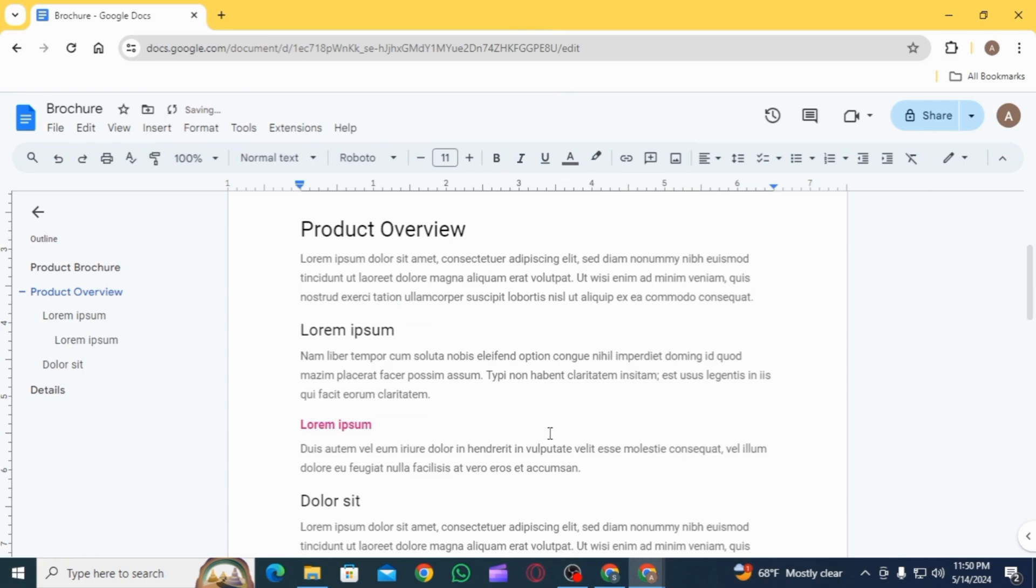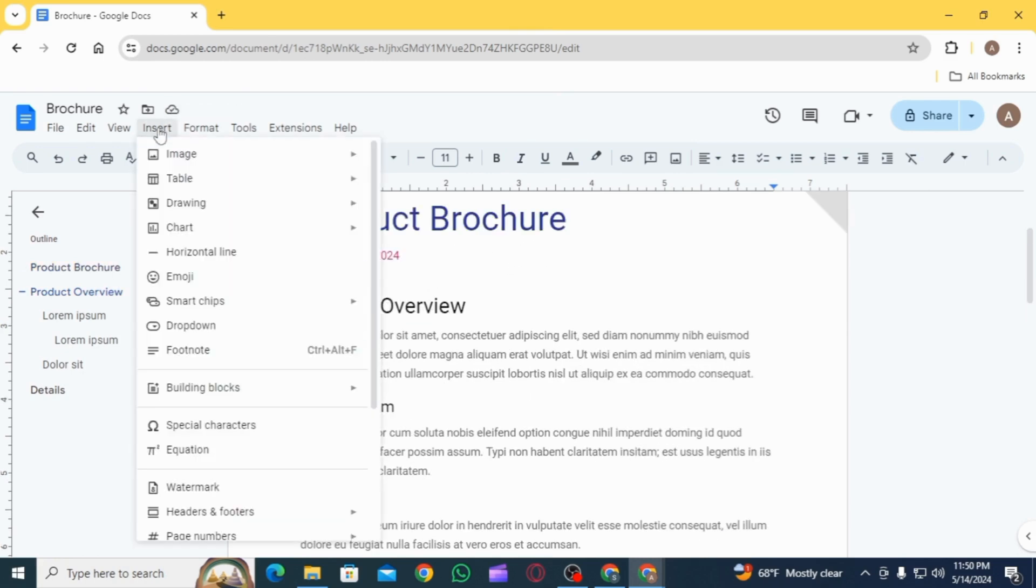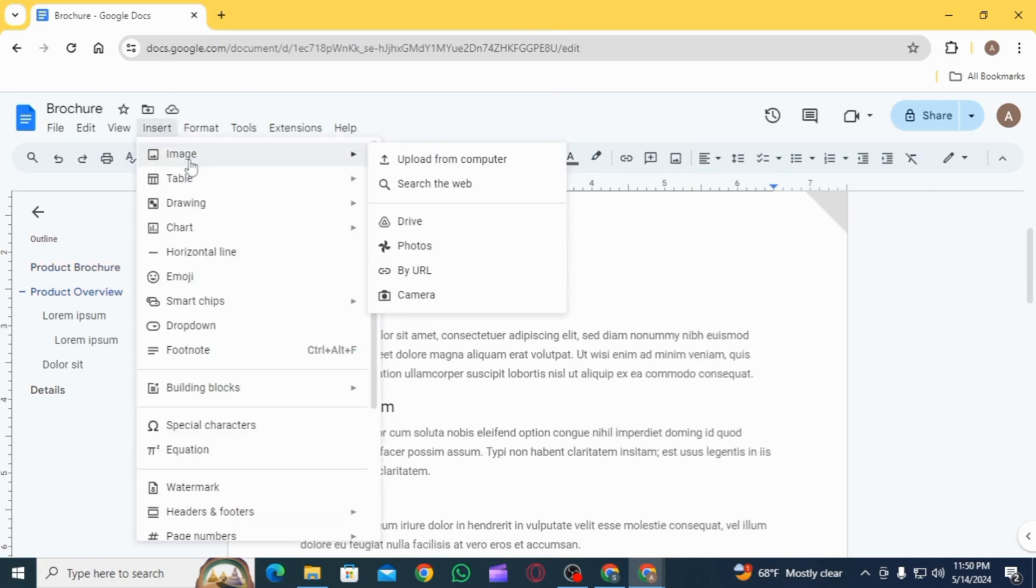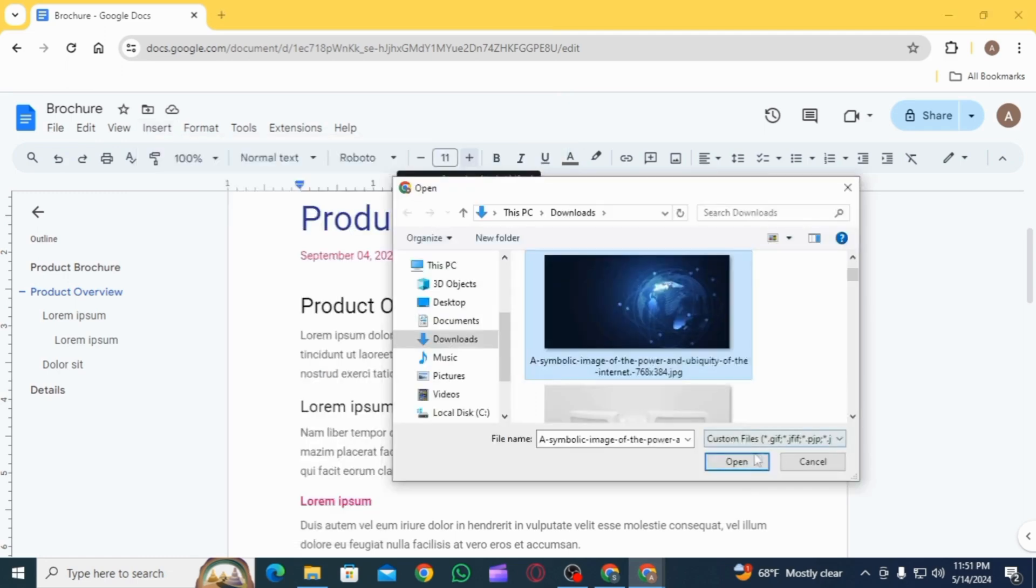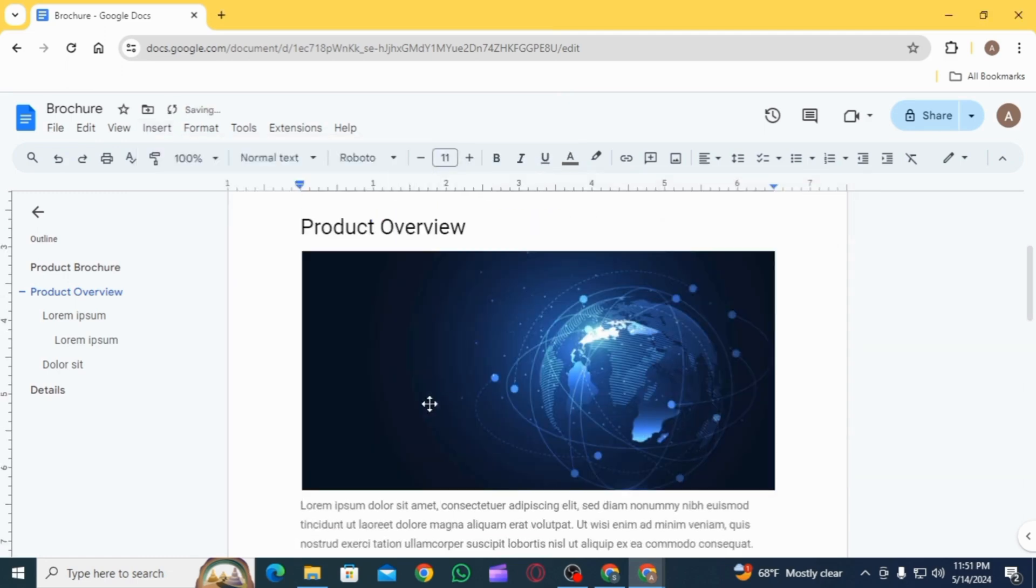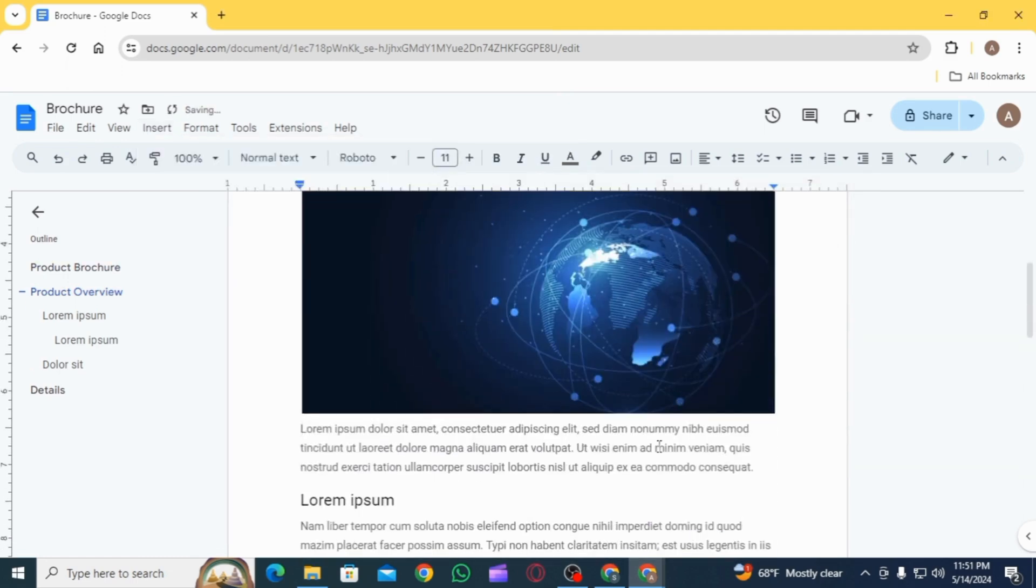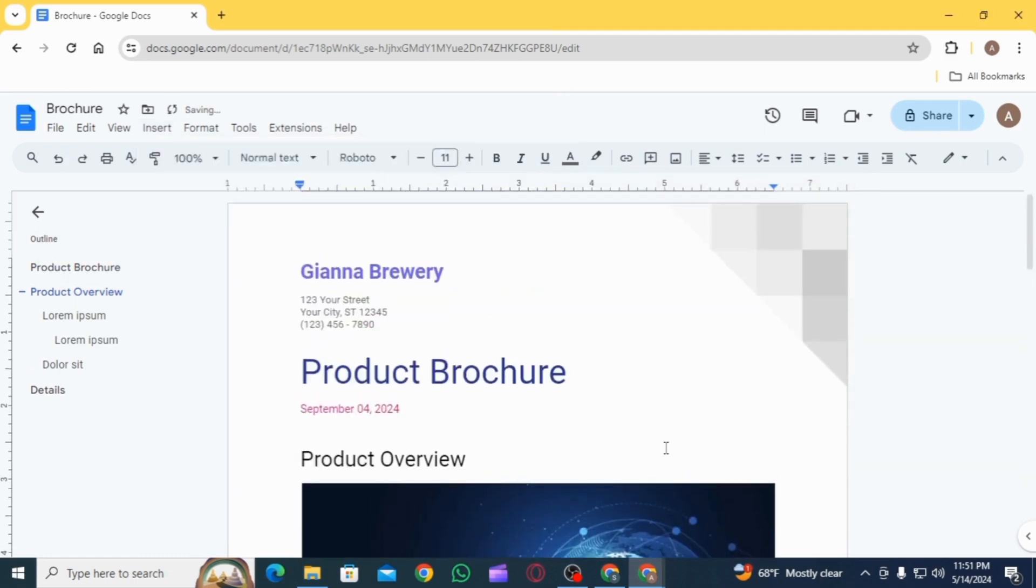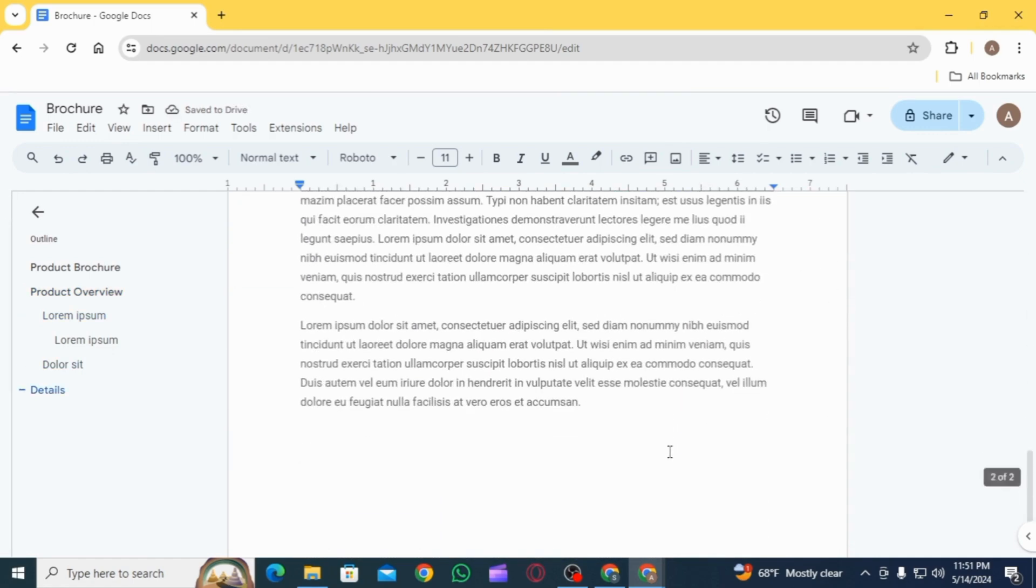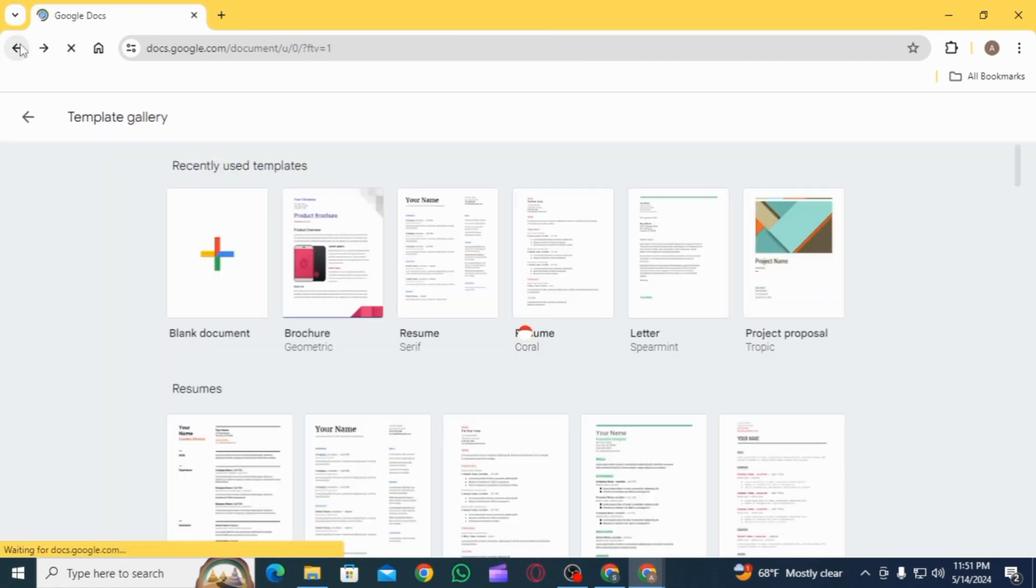Once the image has been removed, you can insert your own images. Now you can change the design, change fonts, and make all the necessary changes. If you want to create your own flyer from scratch, then you want to click on the blank document option.